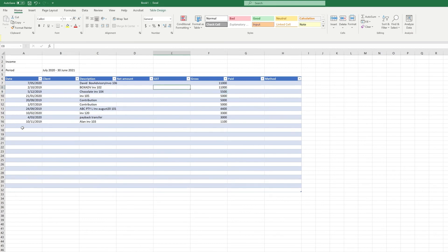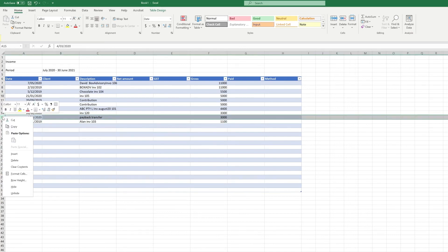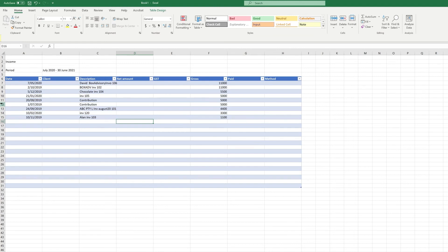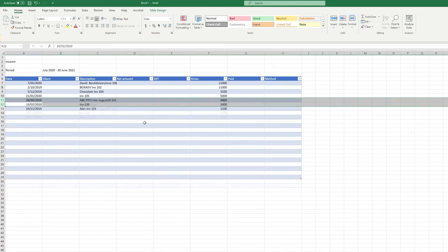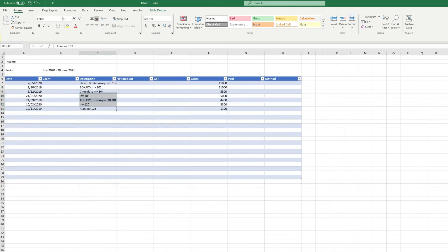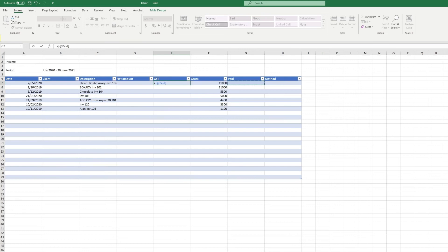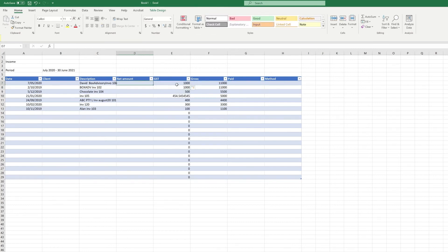That's how you do your bookkeeping for expenses, and you do the exact same thing for income. There might be some deposits that are not related to income — for example, paybacks, transfers, or contributions are not invoices. So delete those. For the actual invoices, put in the client's name, divide the gross amount by 11 to get GST, and then the net amount is the gross minus the GST.